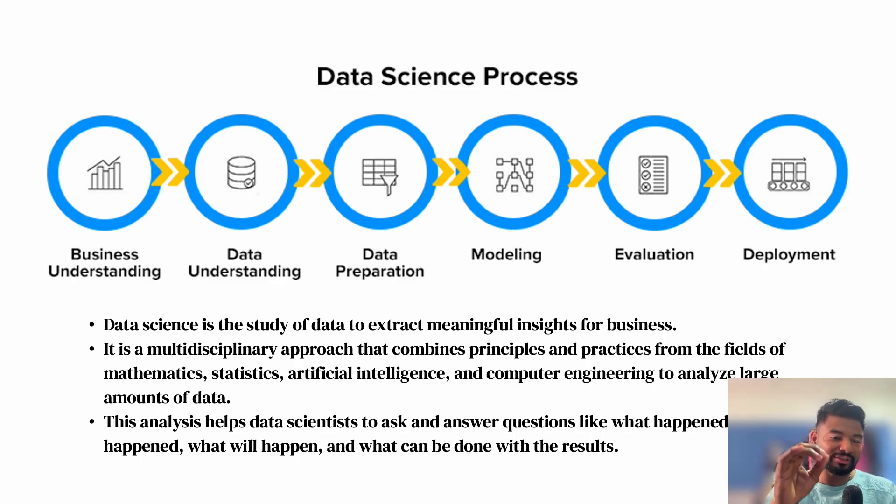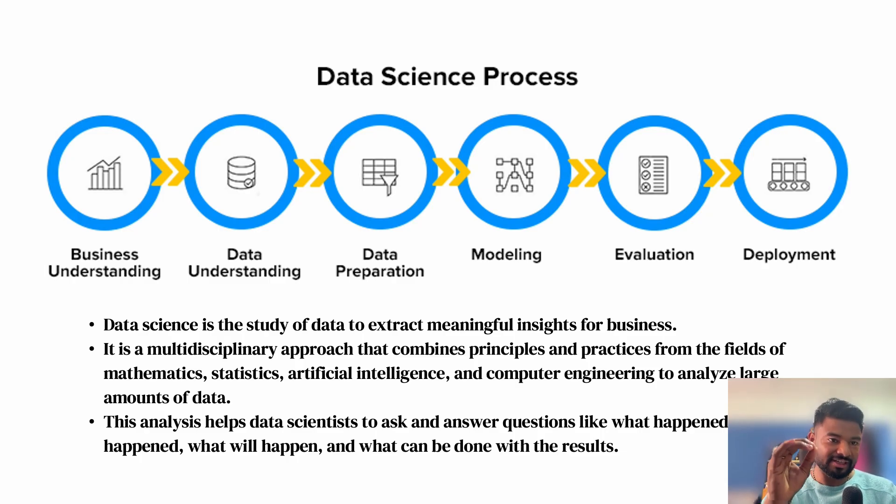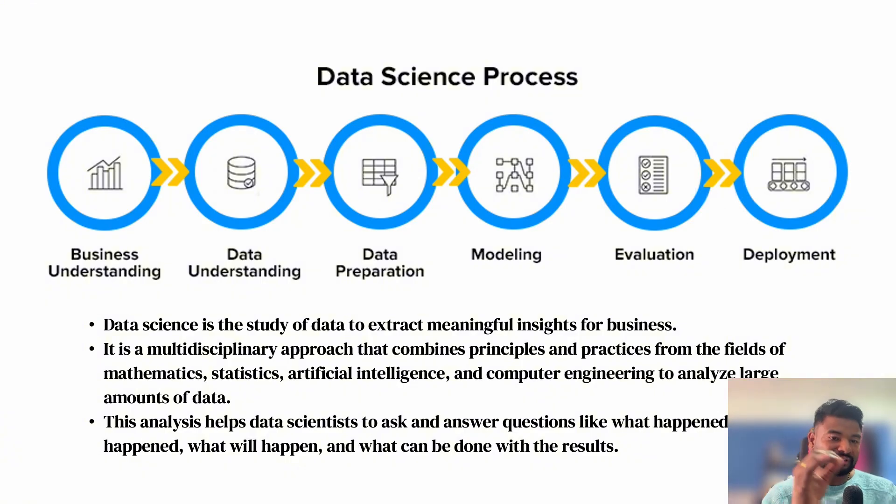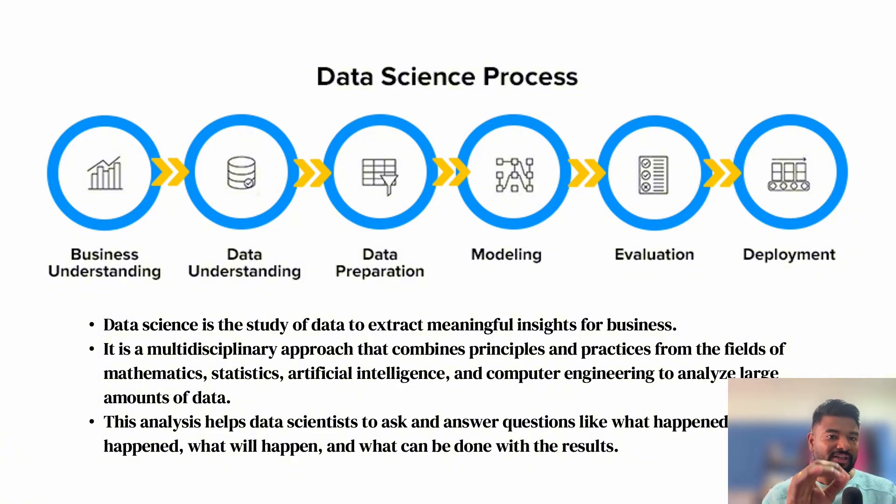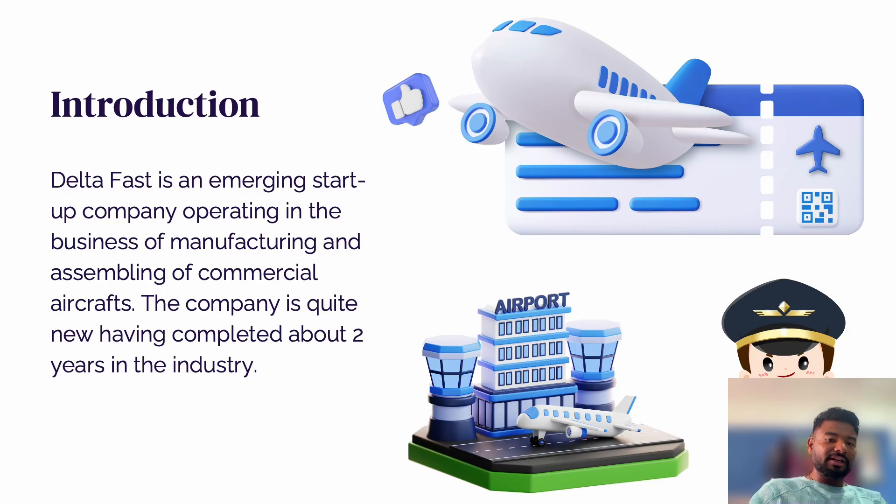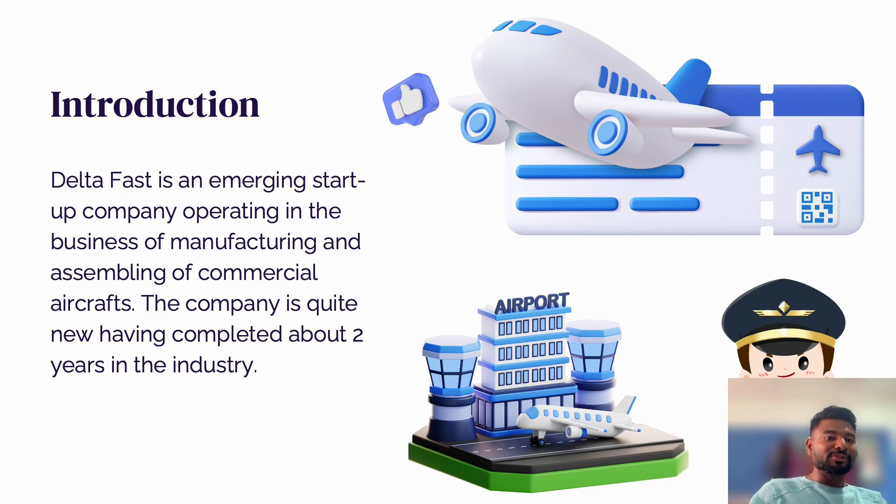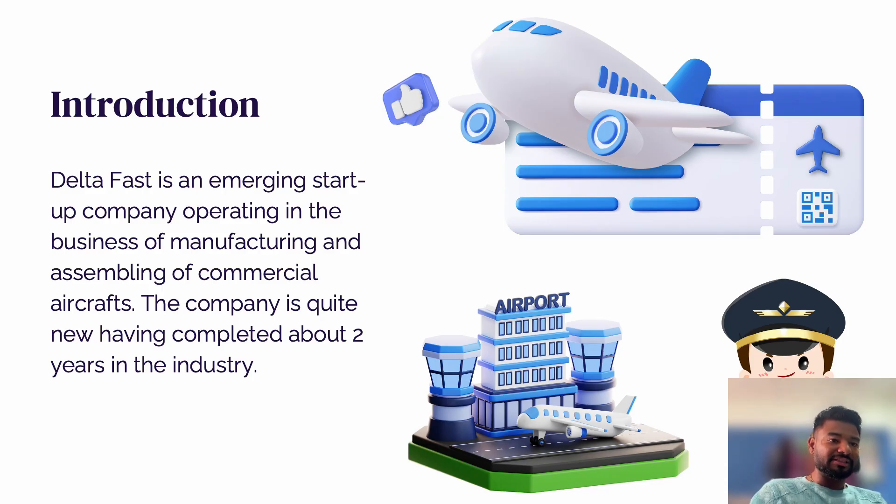In this example, we're going to focus on the first two steps: business understanding, where I'll showcase the use case, and data understanding, where we'll explain to the stakeholder what kind of data we have. The data science project starts from understanding the business.